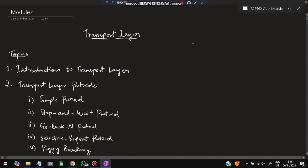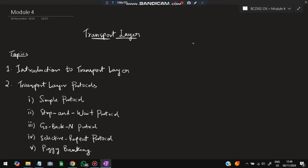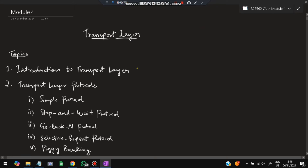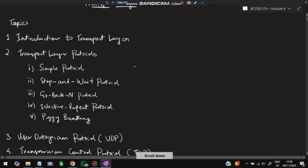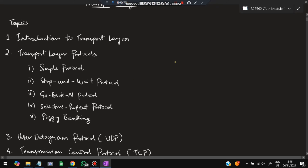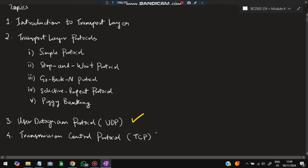Hello everyone, today in the studio we will be discussing the fourth module of CN, which is related to the transport layer. There are four main topics: first, what is the transport layer and its services; second, the transport layer protocols — five protocols with diagrams, flow state transition diagrams, and when we use these protocols; and third, UDP and TCP with their important concepts.